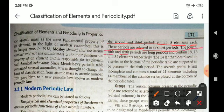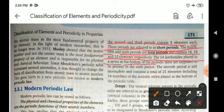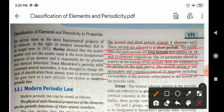The 4th, 5th, and 6th periods are known as long periods and contain 18, 18, and 32 elements respectively. The 14 lanthanoids placed in a series at the bottom of the periodic table are supposed to be present in the 6th period. The 7th period is still incomplete and contains a total of 21 elements, including 14 members of the actinoid series placed at the bottom of the periodic table.